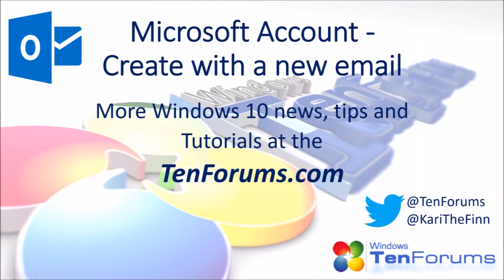More Windows 10 news, tips, and tutorials at tenforums.com.